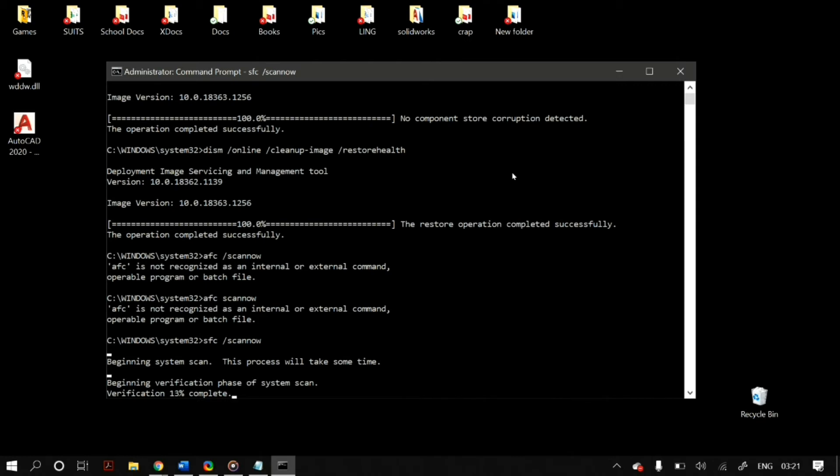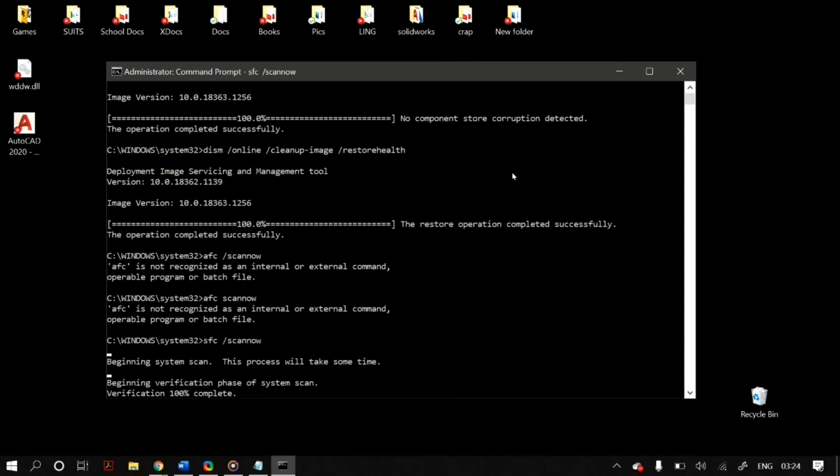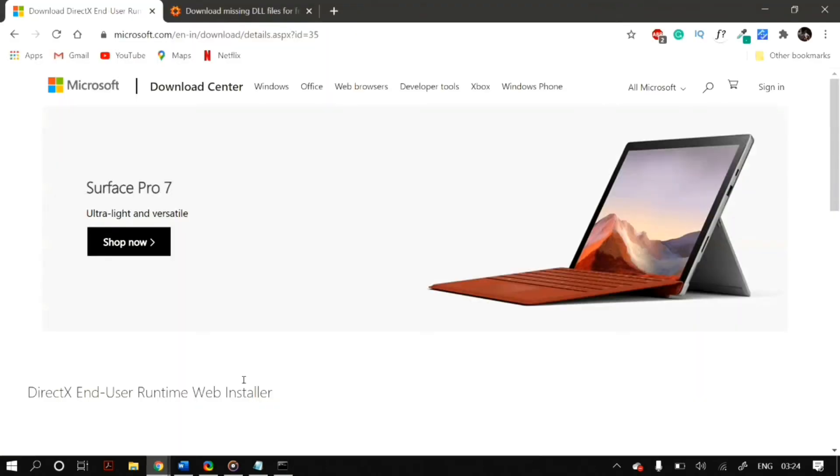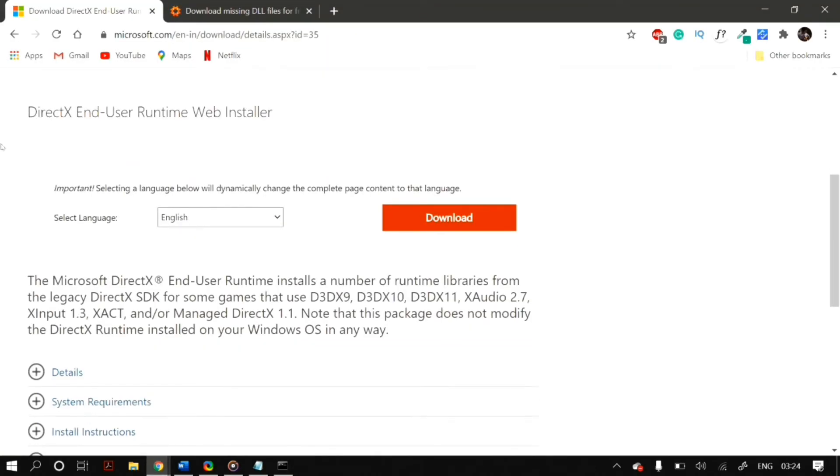After you have run the check health, scan health, restore health and SFC scan now commands, then just restart your computer and check whether that fixes your problem. If that still does not fix your DLL problem, then we move on to the next step.